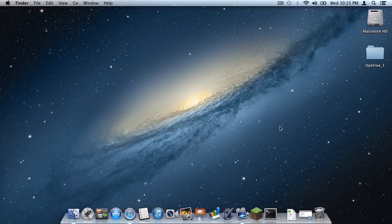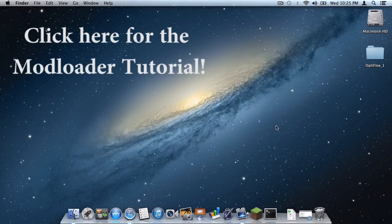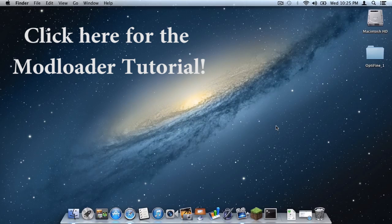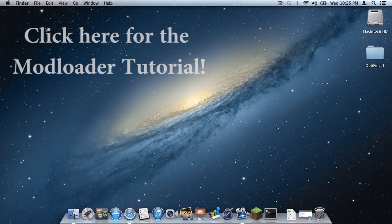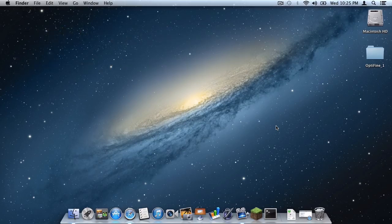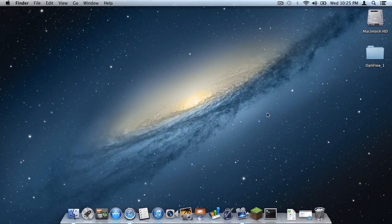First, make sure you have Modloader installed. A link to my tutorial will be on the screen right now if you haven't seen it already. If you need help installing Modloader, watch that video first then come back here. Now if you have Modloader installed, I'll tell you how to do it.